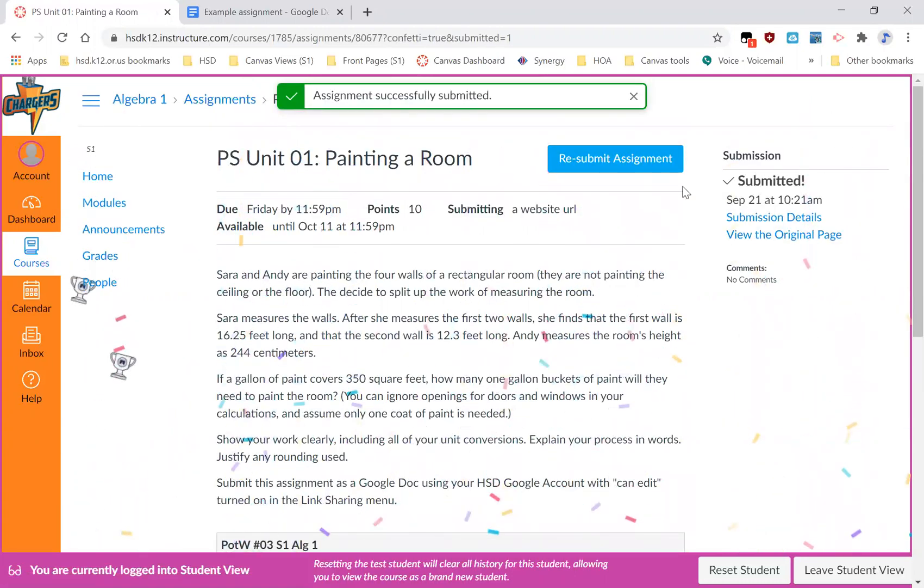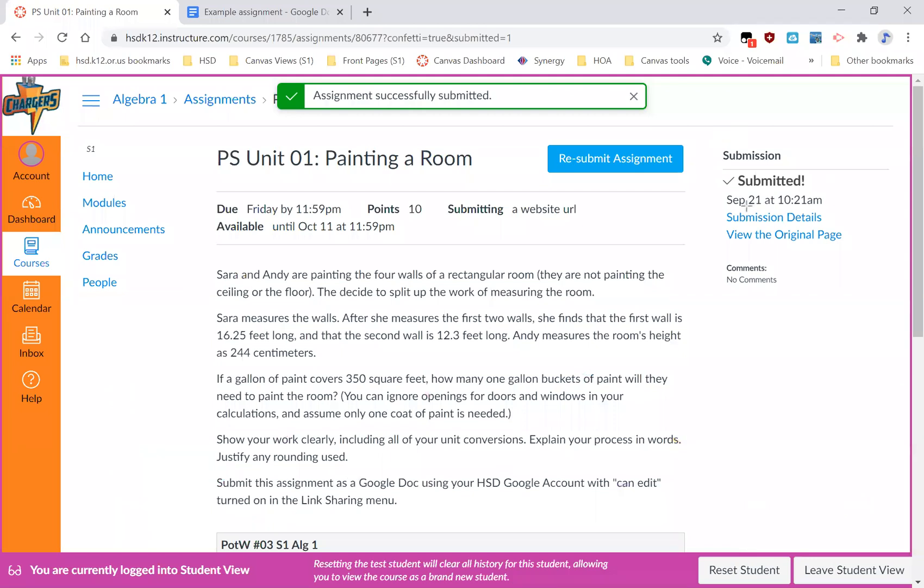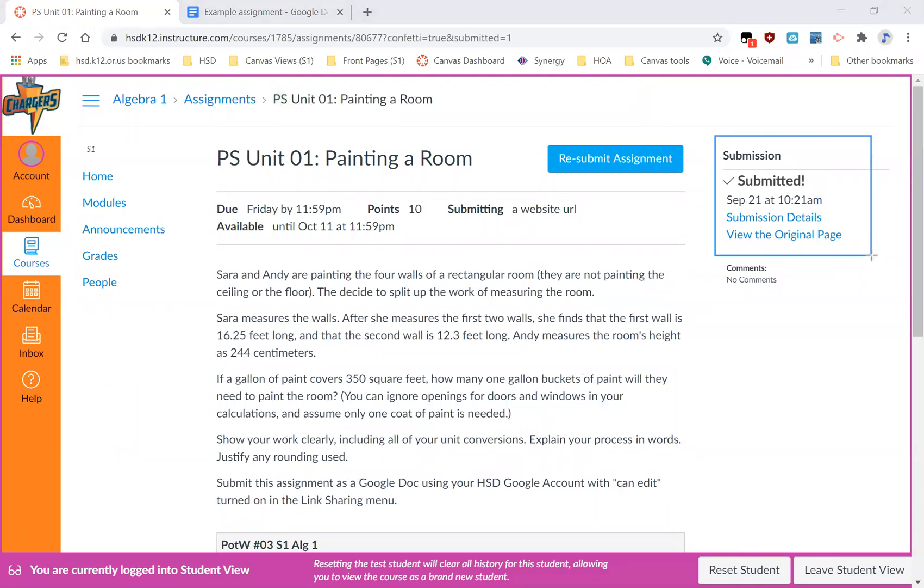You can tell that it's been submitted because now it'll say, oh, it's been submitted. That's when it was submitted.